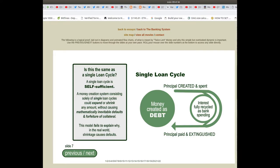In the single loan cycle: principal is created and spent as money created as debt, the principal is paid and extinguished, and interest is fully recycled as bank spending.